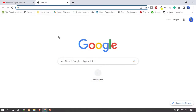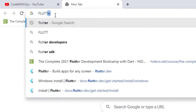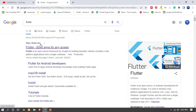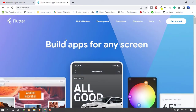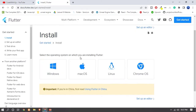Open any browser and in the search bar type 'flutter'. Here you can see that flutter.dev is the official website of Flutter. Click on it, then click on 'Get Started'. Here you can see the Flutter installation guide with different types of operating systems shown.